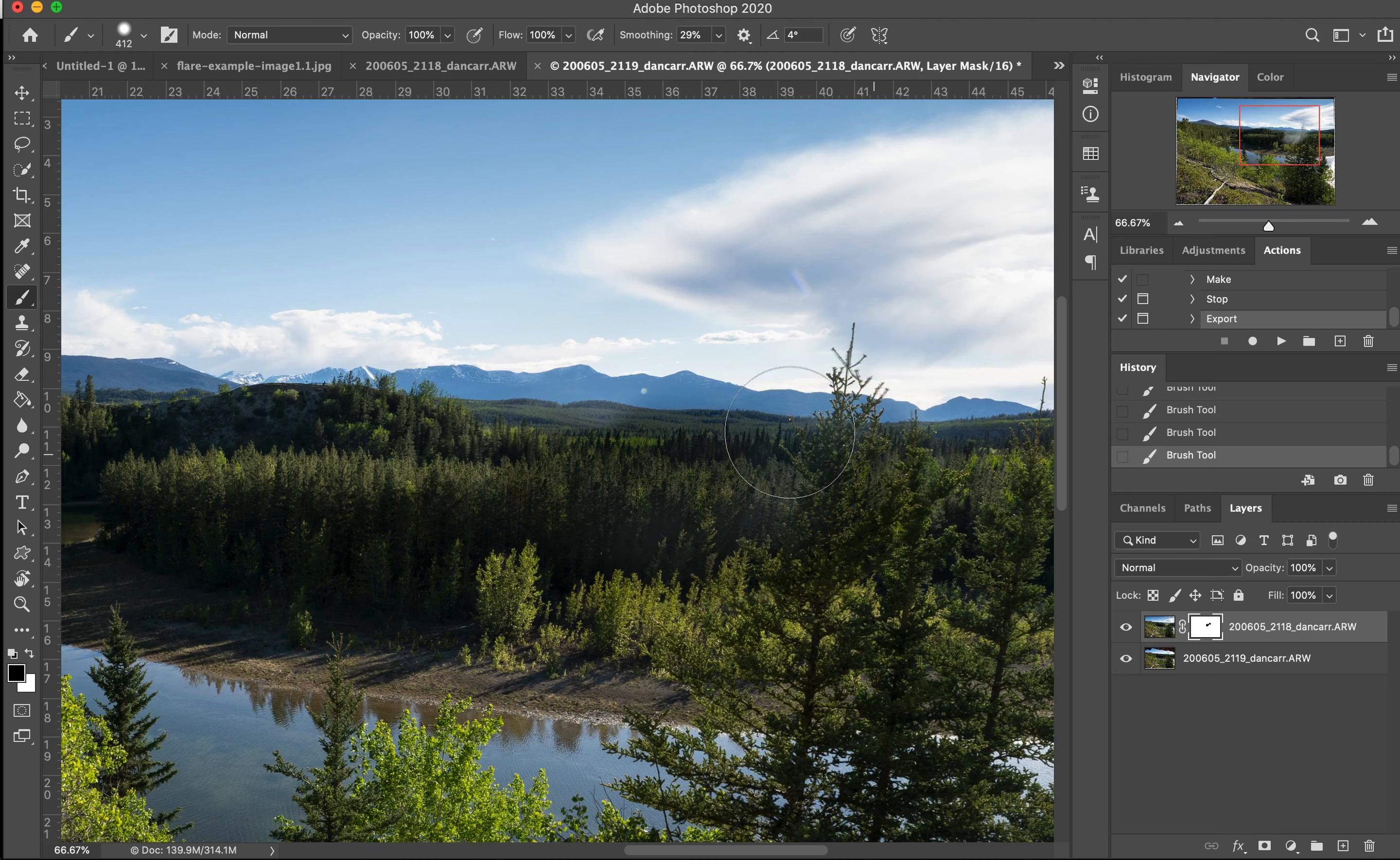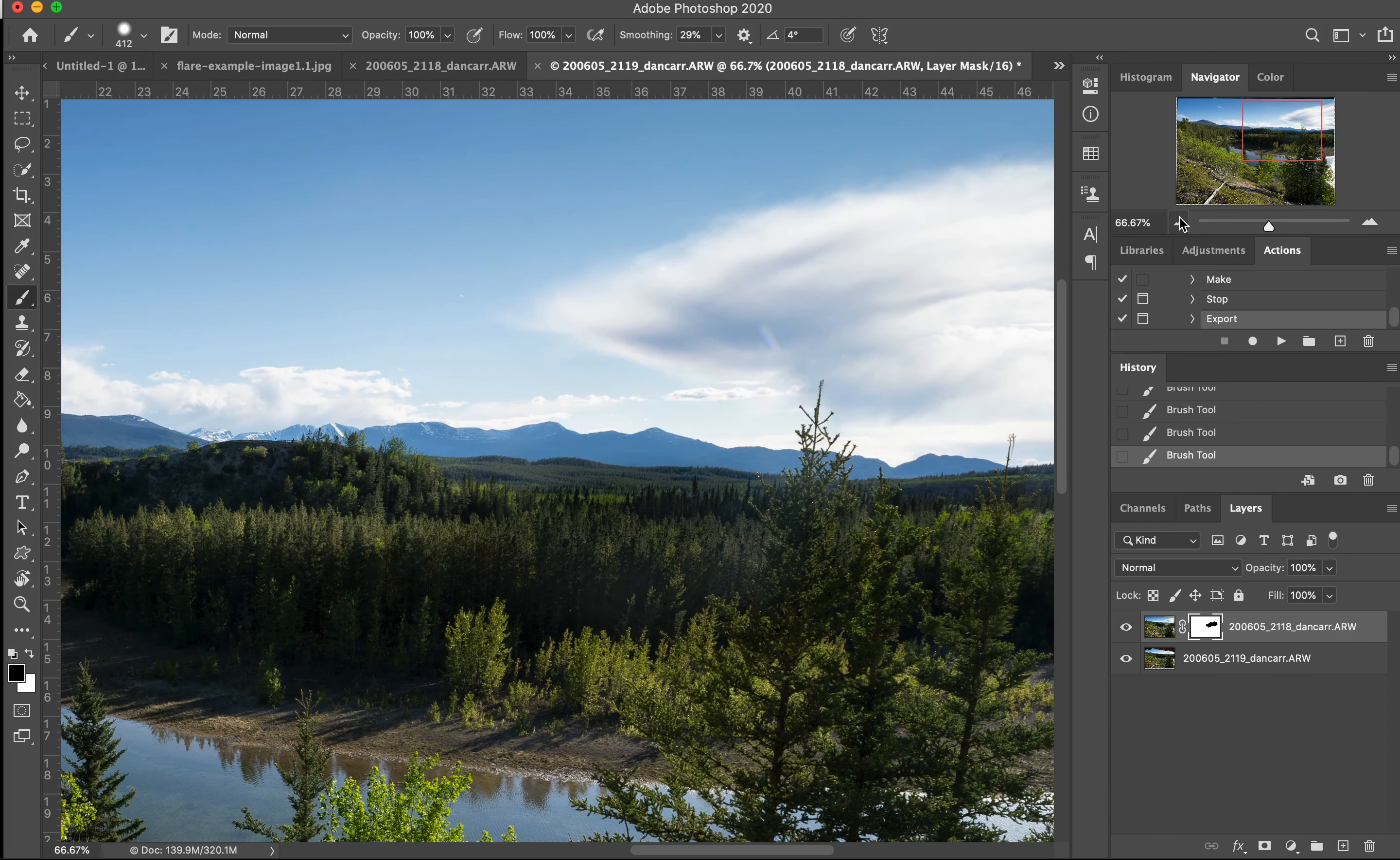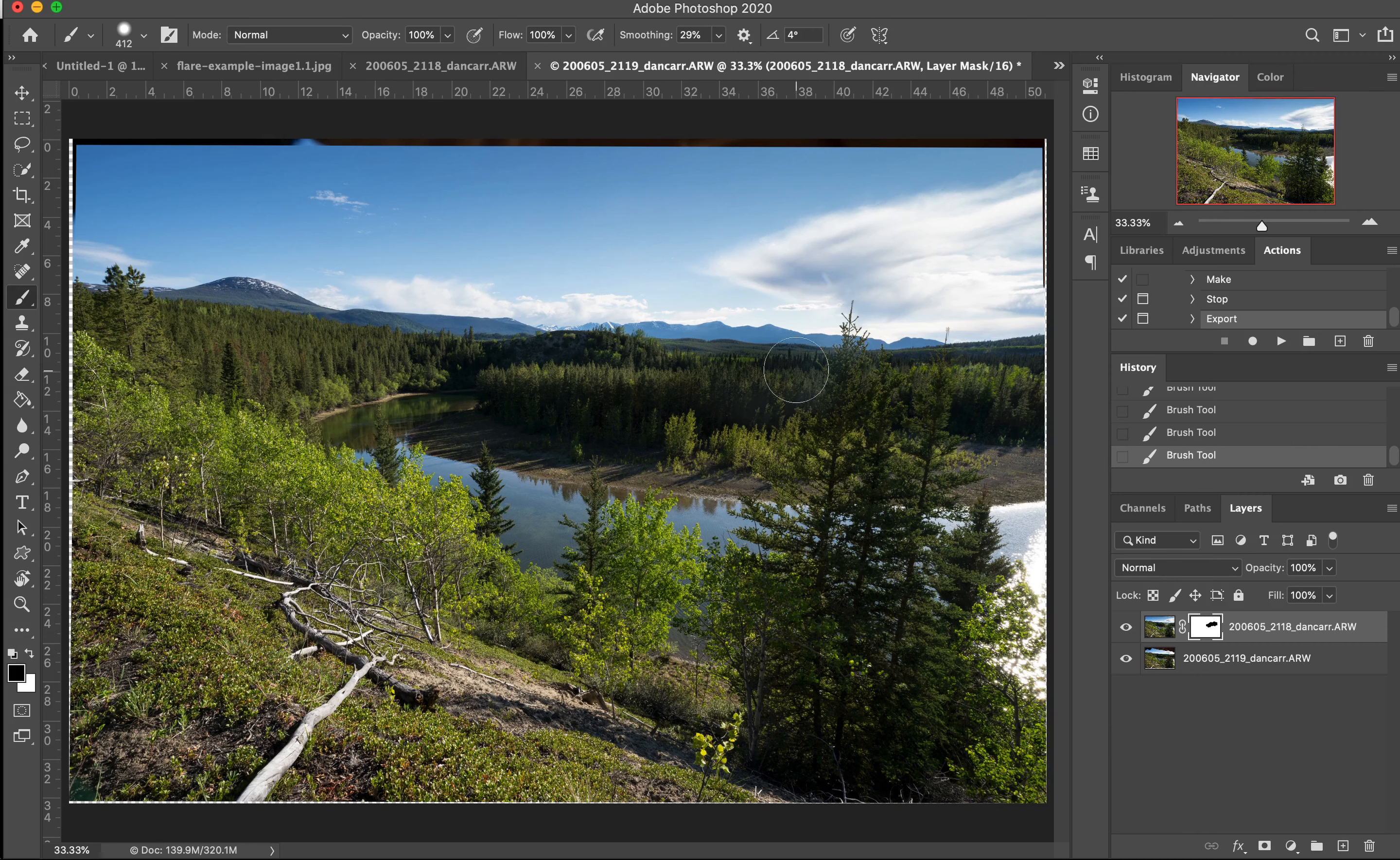And then we're just going to come over here and paint with our black brush. And what we are doing is covering up the parts of the top layer, which is our bad layer, which did have the flare on it, and revealing the good parts of the layer beneath it. So there you go. That's me turning that top layer off. And there you go. So simple as that.